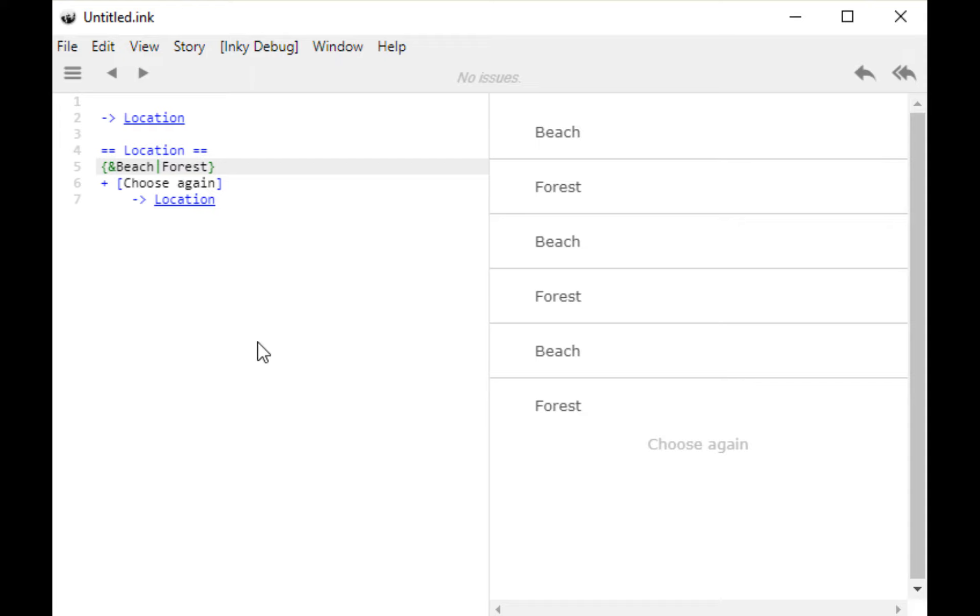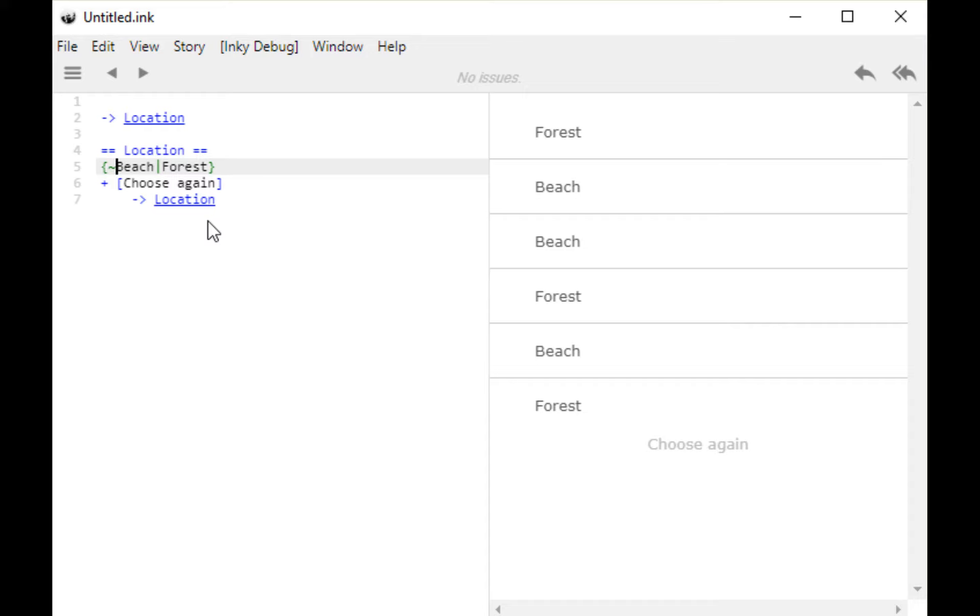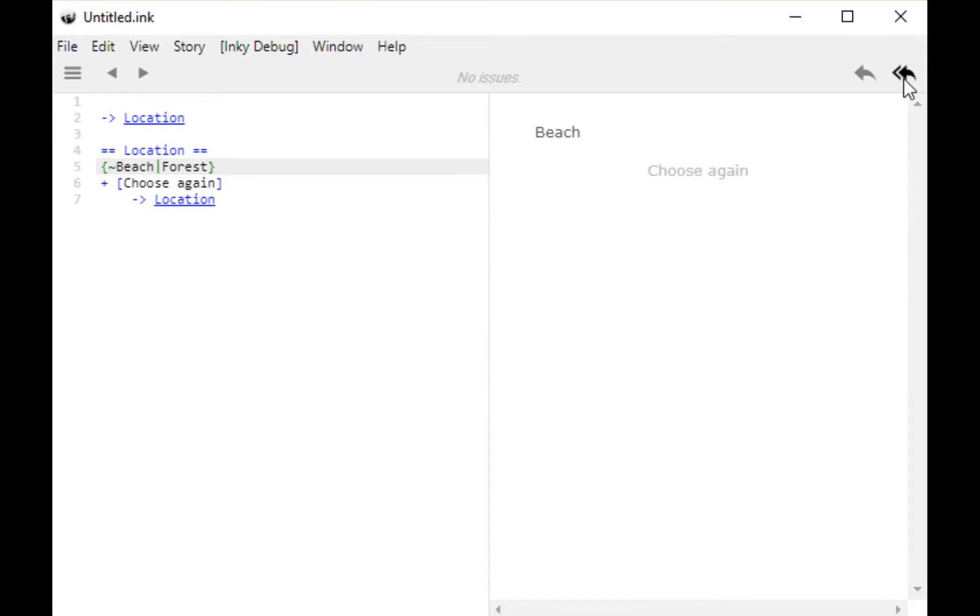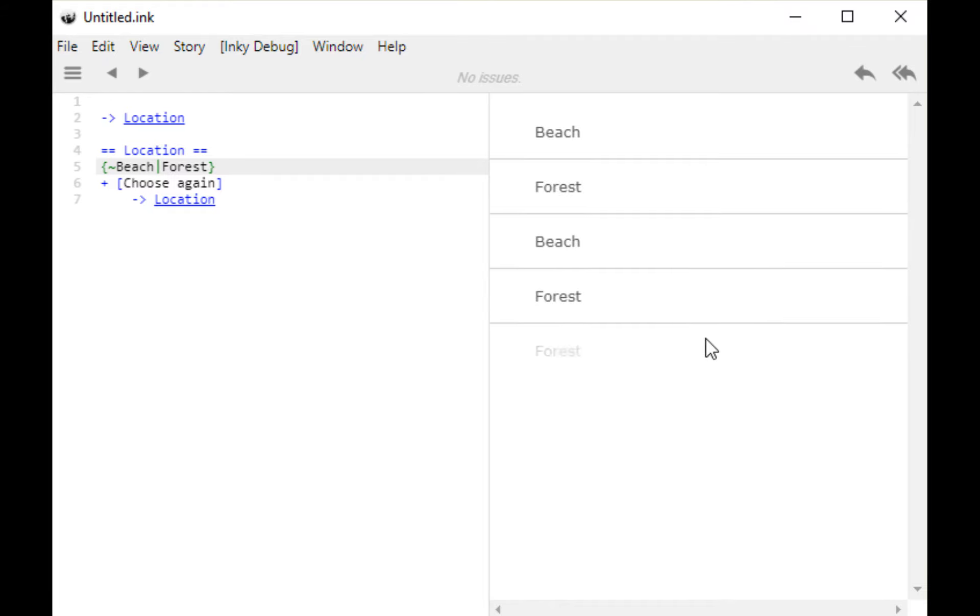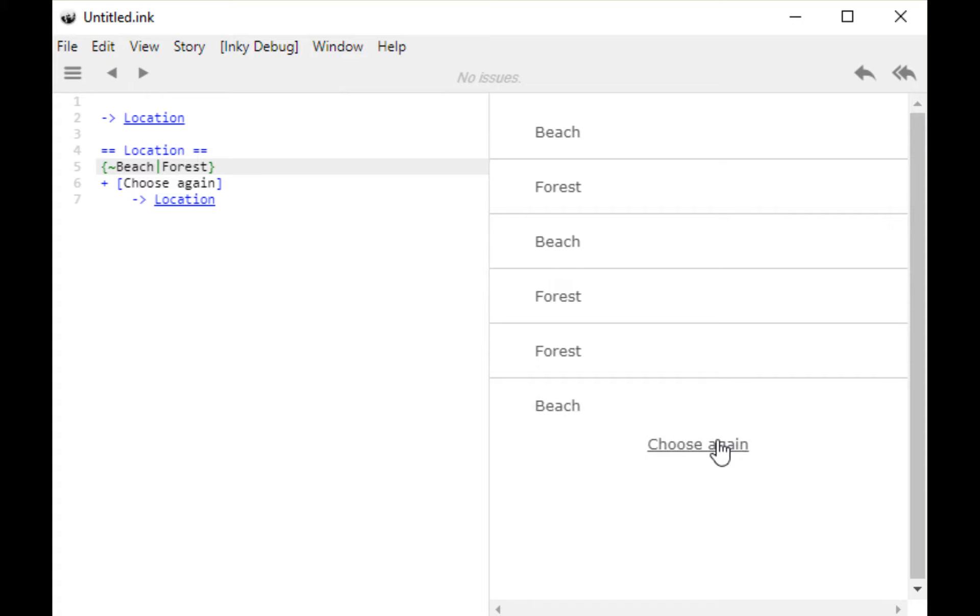The other of which is a shuffle or a random. We do that by putting in front of the first one, instead of an ampersand, a tilde. And this will provide a random selection from all of the alternatives each time it comes through this. Let's restart. Choose again. Forest. Choose again. Beach. Forest. Forest. Beach. And we are basically flipping a coin. So with a shuffle, we are getting a random entry each time, and then we are showing that to the user.